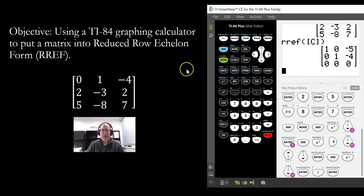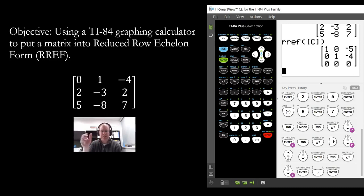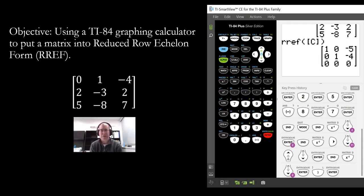Now, the thing about this is that it doesn't work if you have, for example, three rows and two columns — in other words, if you have more rows than columns defined for your matrix, this is not going to work. What you have to do is put in some placeholders as zeros. I explained that in another video and you can access that link in the comment section, which shows you how to put a matrix into RREF form when it has more rows than columns.